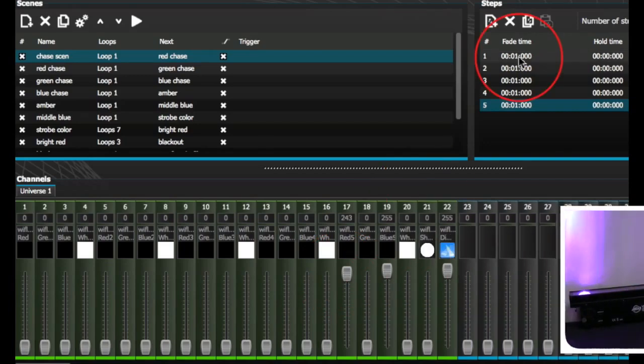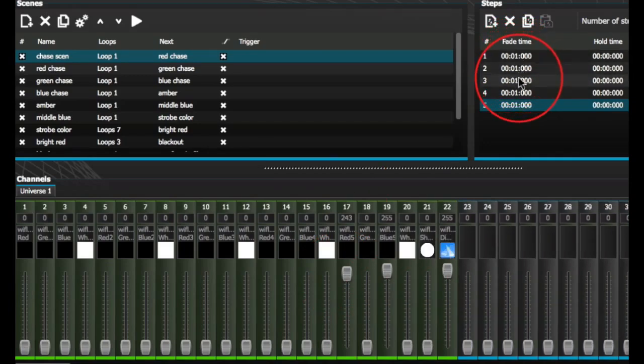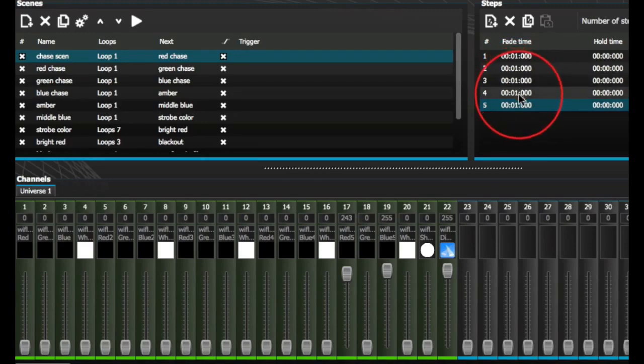In the Editor tab, we set a 1 second fade on each step to create the chase.